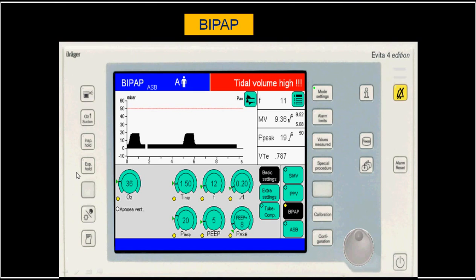Let's look at the Drager machine settings. The high CPAP is the inspiratory pressure P-high, and the time for the high CPAP is set — for example 1.5 seconds. The lower CPAP has no direct time setting; instead you set the frequency. For example, 60 divided by 12 gives about 5 seconds total cycle, so with 1.5 seconds inspiratory, the expiratory time would be about 3.5 seconds. You set the high CPAP, the time for the high CPAP, the frequency, and the low CPAP.